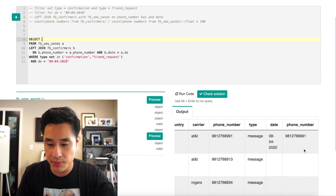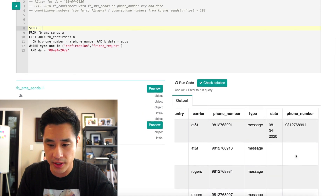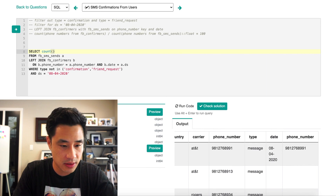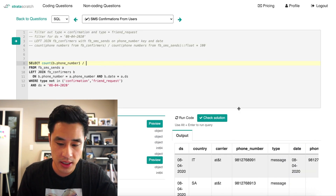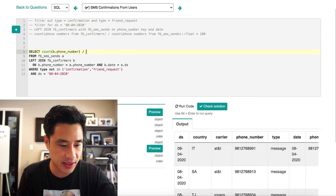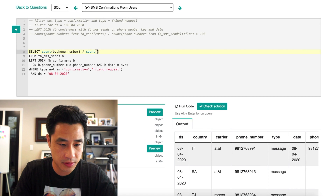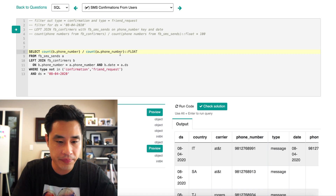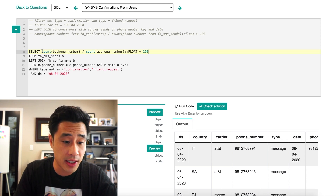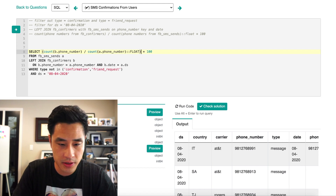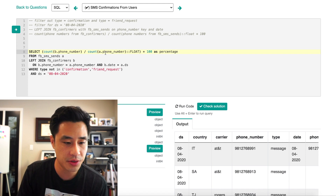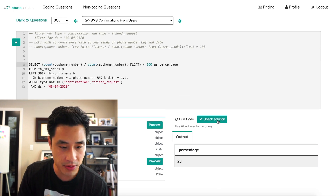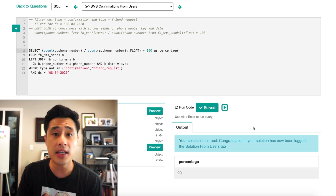Now we perform the counts. We count the phone numbers from the confirmers table (B.phone_number) as the numerator, divide by the count of phone numbers from the SMS sends table (A.phone_number) as the denominator, cast to float to get a decimal, then multiply by 100 to get a percentage. Naming the column 'percentage' and running the query, we get 20%, and the solution is correct.